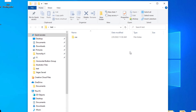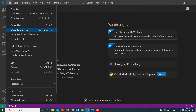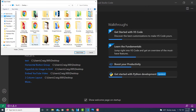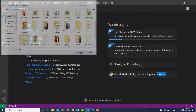Now I'm going to jump over to VS Code and create my files. I've got VS Code open. I'm going to locate the folder I just created by going to File > Open Folder, then locating the 'test' folder I named and clicking Select Folder.